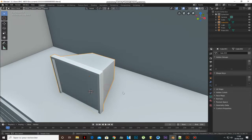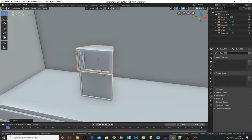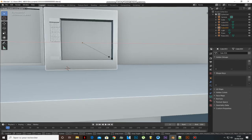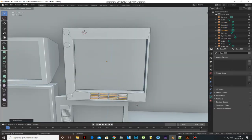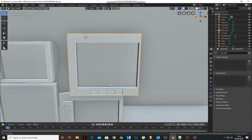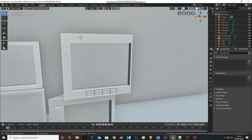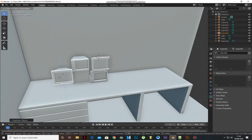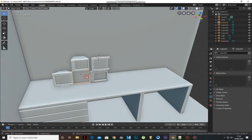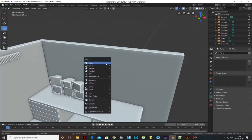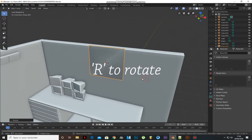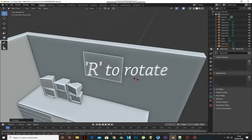Now we have a TV. With the same method you can make another one — and another one. Duplicate them and give them a random position. Add a plane to make another TV with the same method that we did with the others.